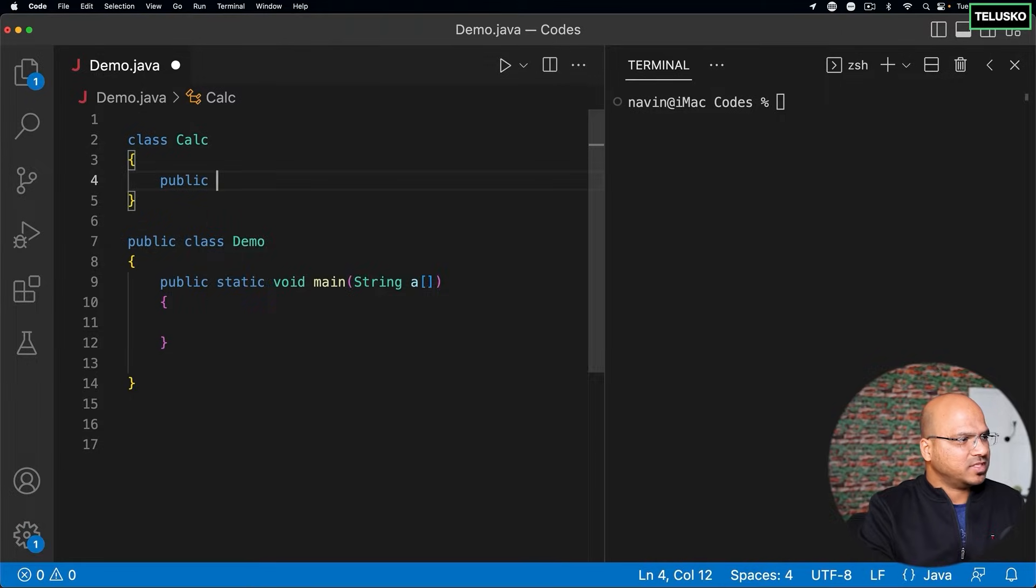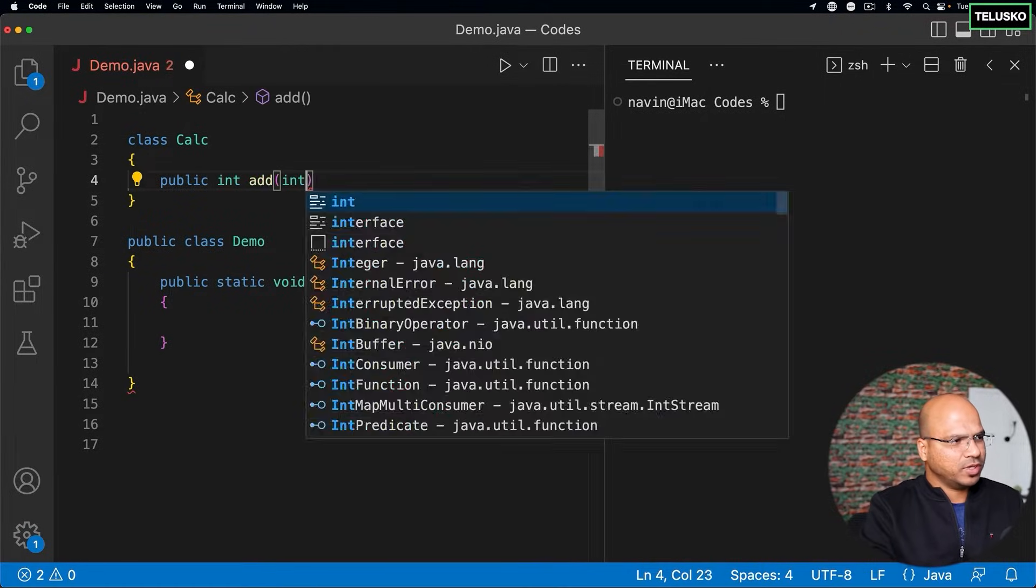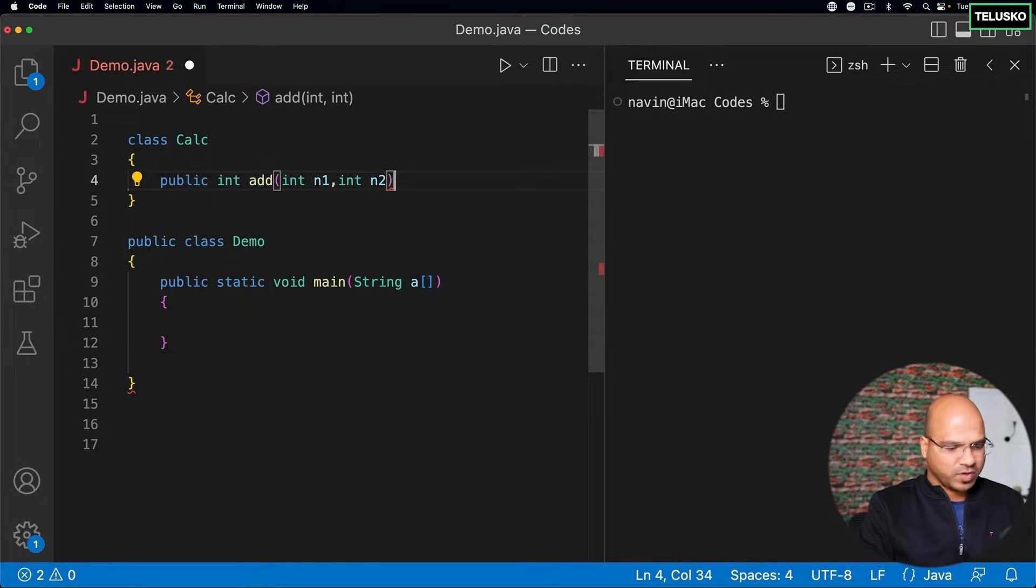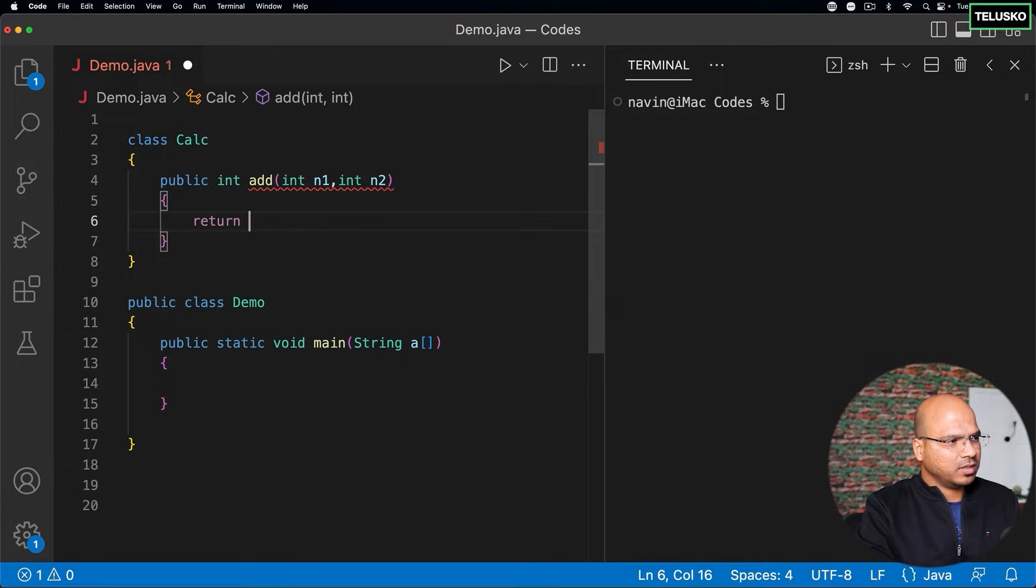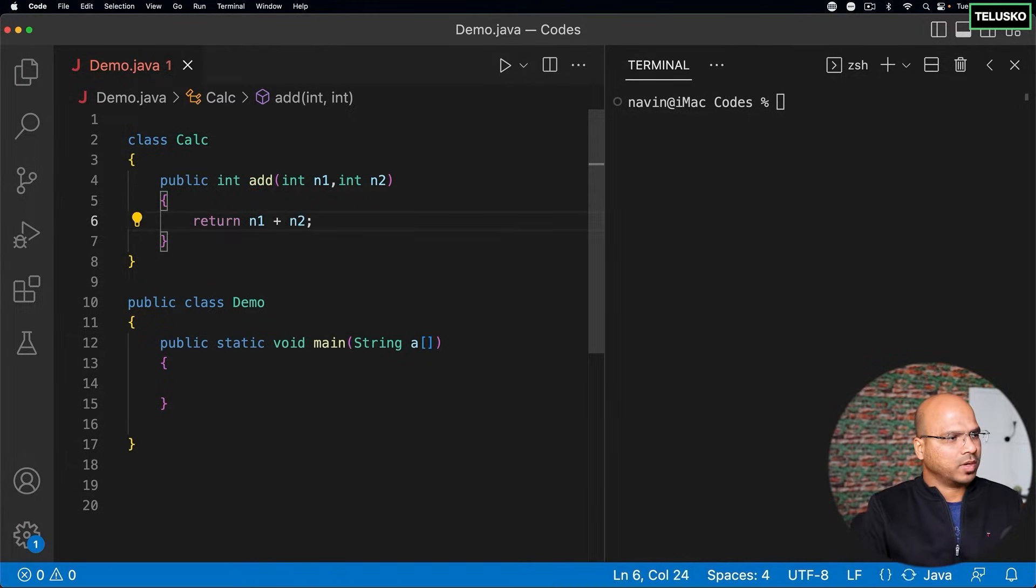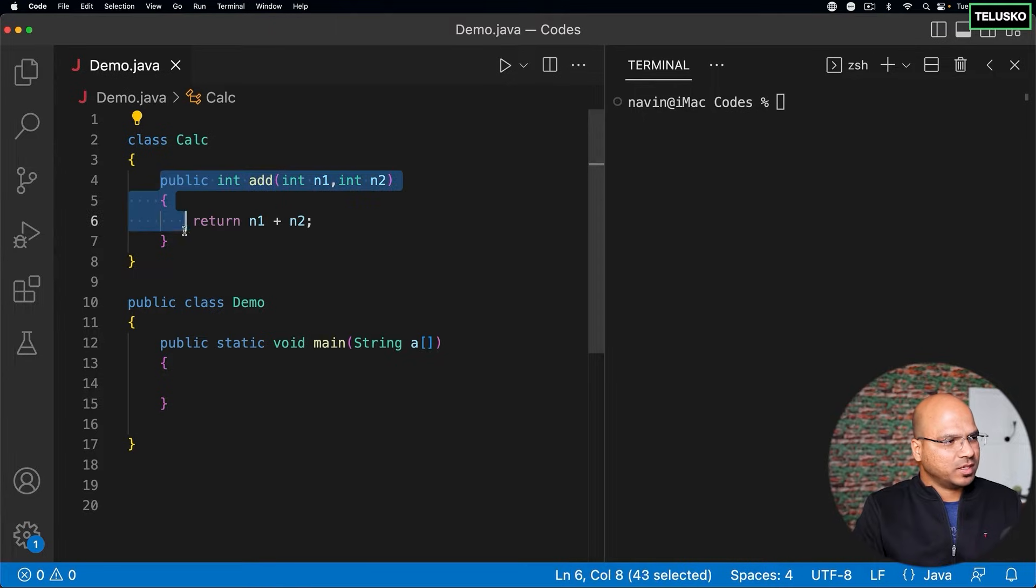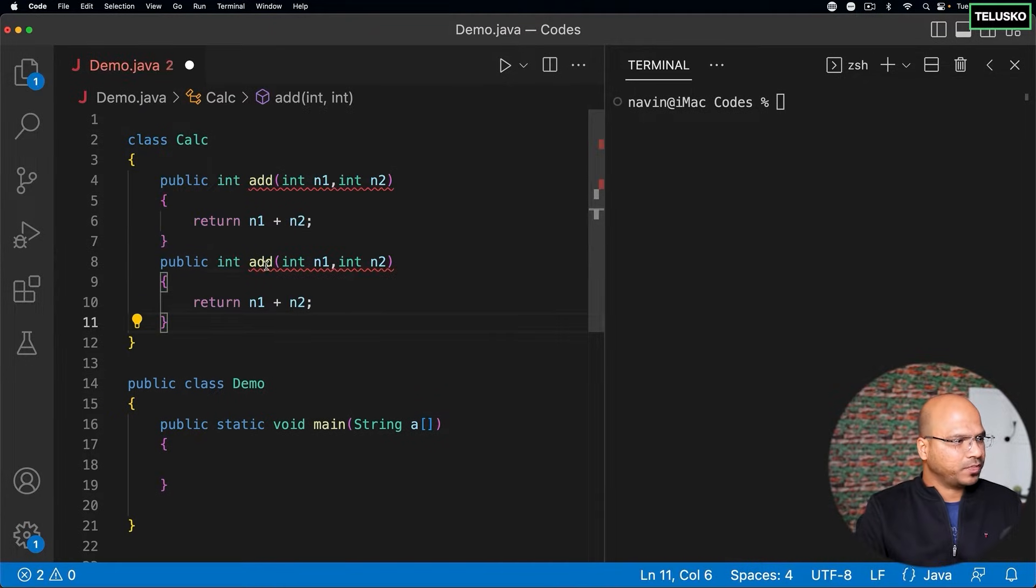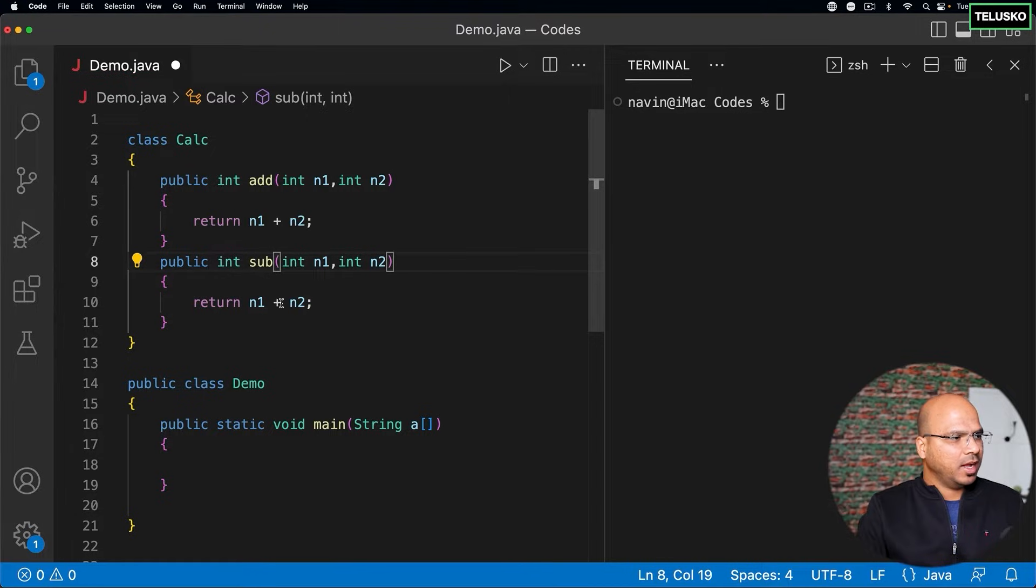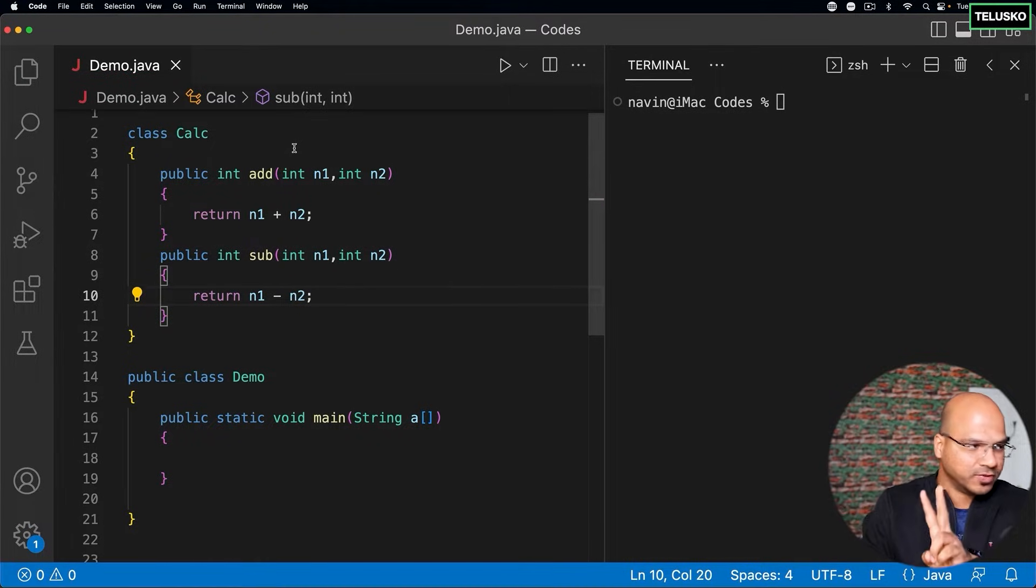And I will say public int, it can add two numbers, it will accept two integers as well. I will say n1, n2. So we got two variables, right? And then I can just return n1 plus n2. Now, let's say in this calculator, we have two methods. One is add and one is sub, which is sub here. And there will be a subtraction operation. So we got two methods.